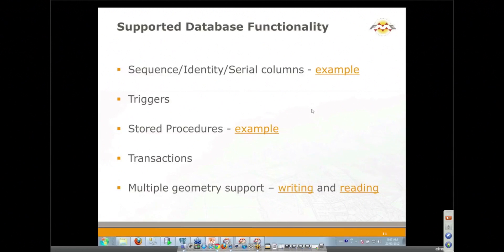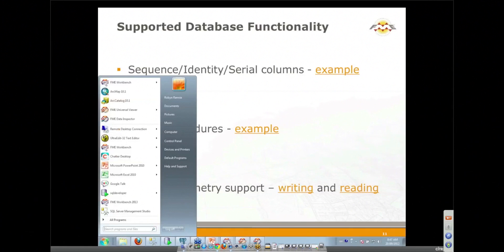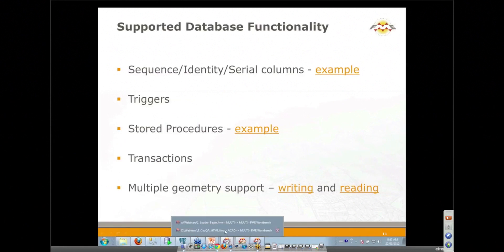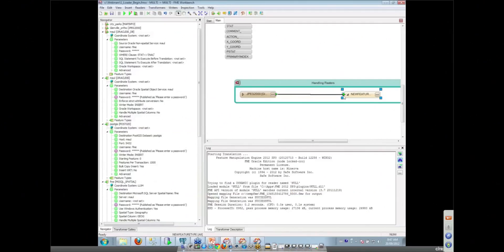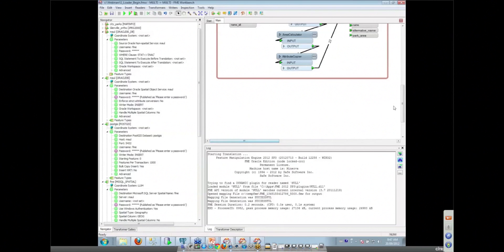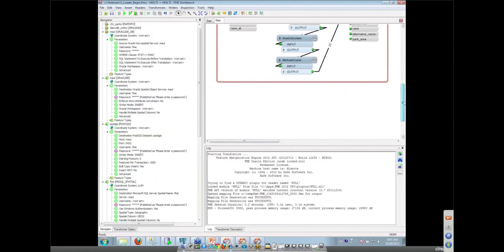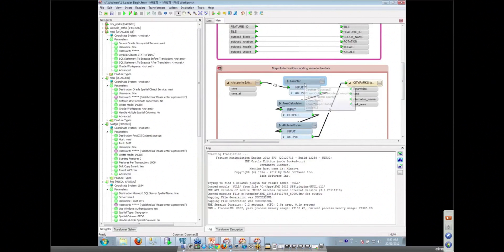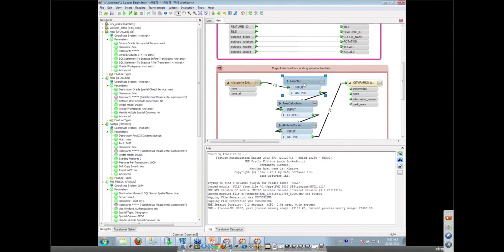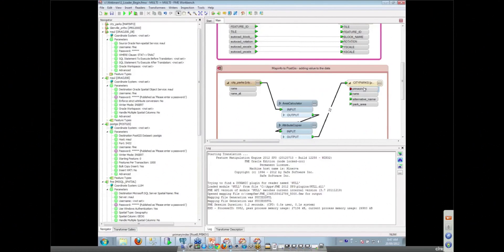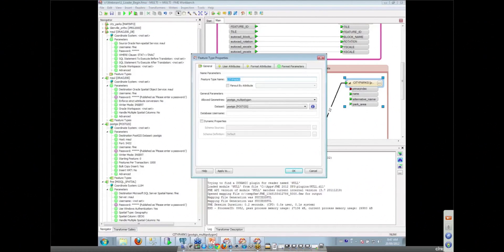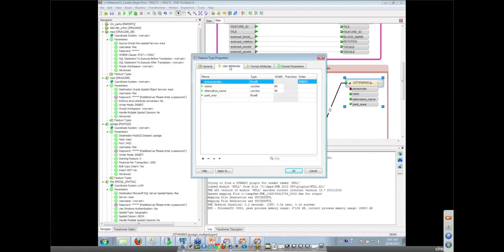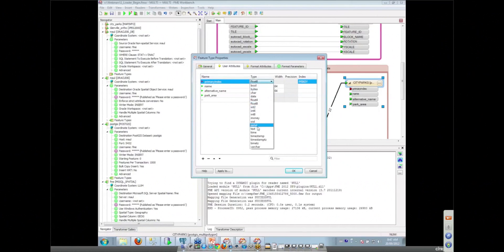What we can do is, for instance, it's very easy to work with these kinds of columns. We could go back to our Postgres example here where we were having to create that primary index. We had to put a counter transformer in here to create our unique primary indexes, so we can actually get rid of that transformer and go in here to our destination and just turn that primary index attribute into a serial.